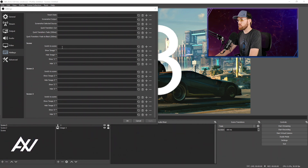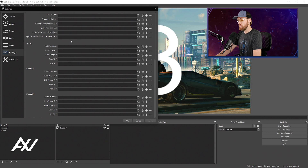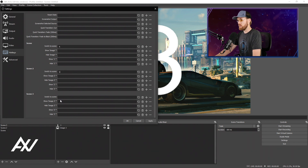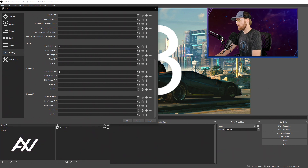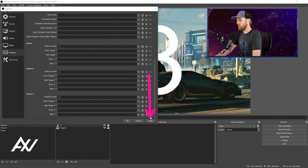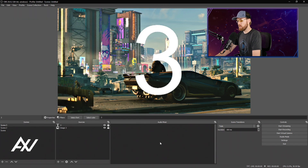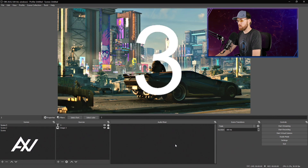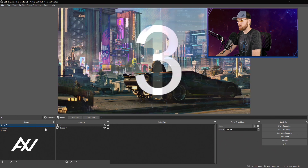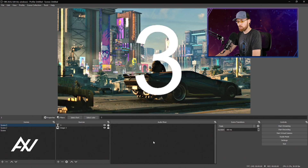I'm just going to show you the switching method today. For the first scene I'll do A, second scene I'll do S, third scene I'll do D. You literally just type in whatever hotkey you want. Hit Apply and then hit OK. Now as I hit these keys — A, S, D — it is moving between my scenes using a hotkey instead of having to manually click the scenes, if you prefer that.